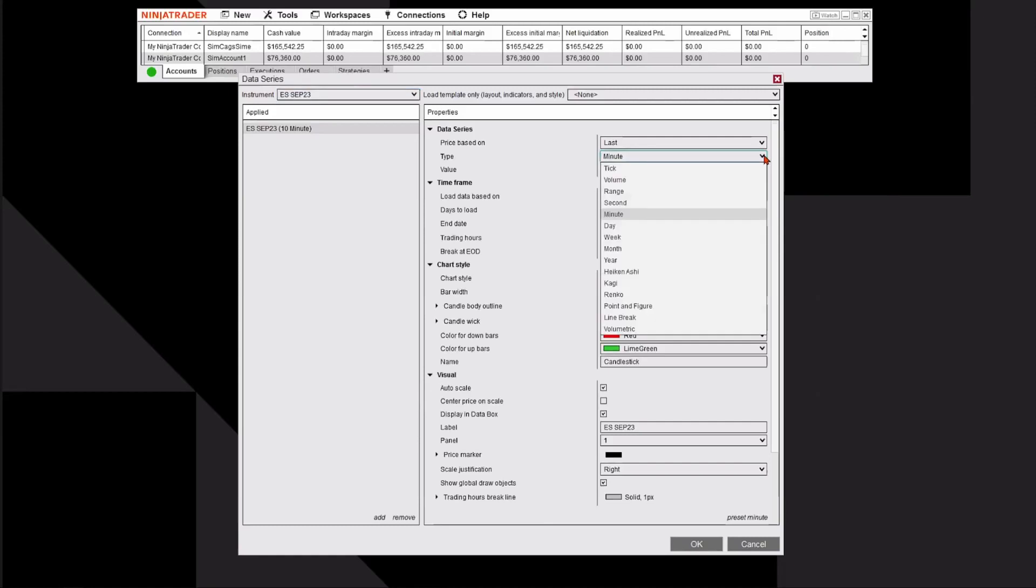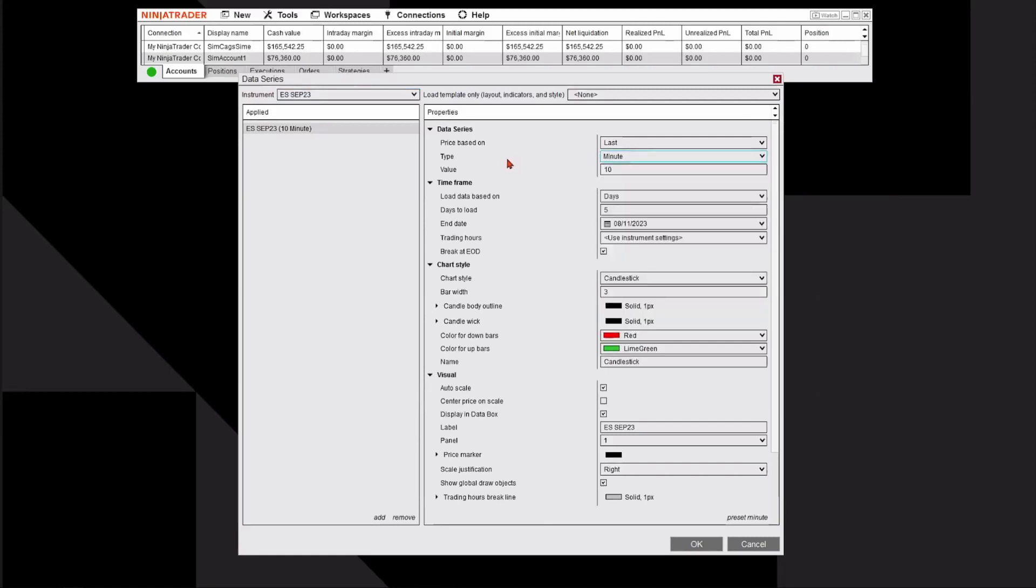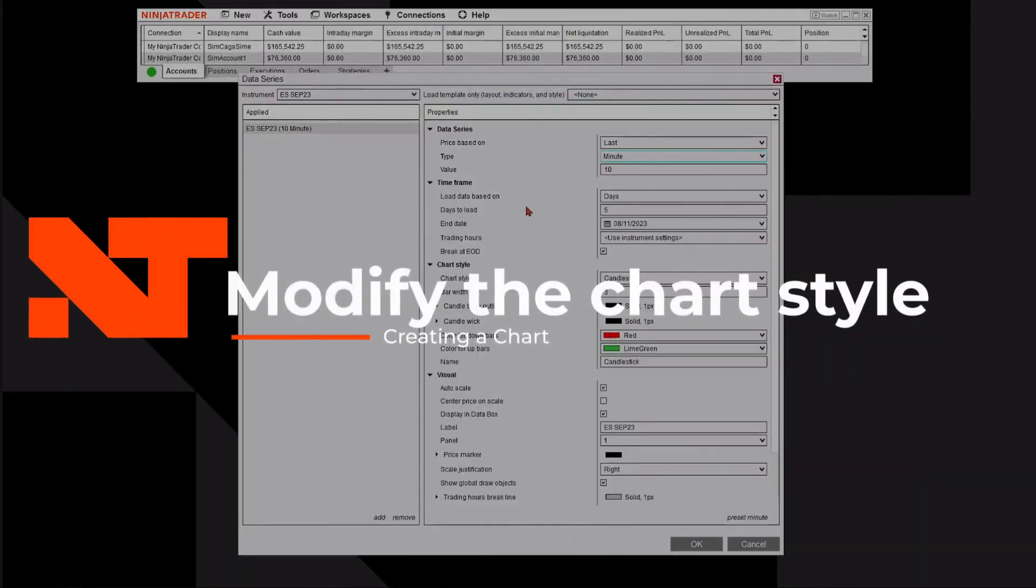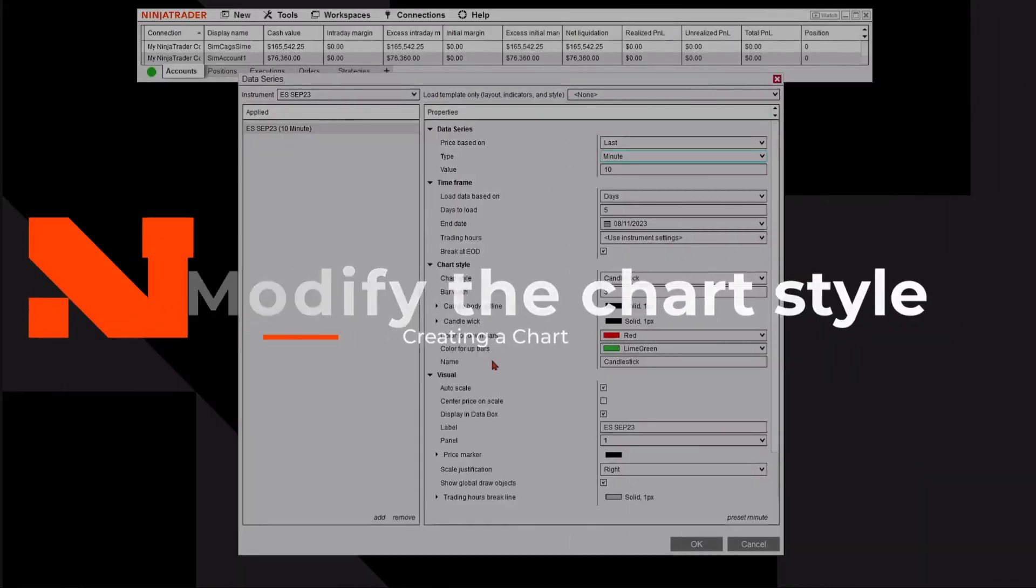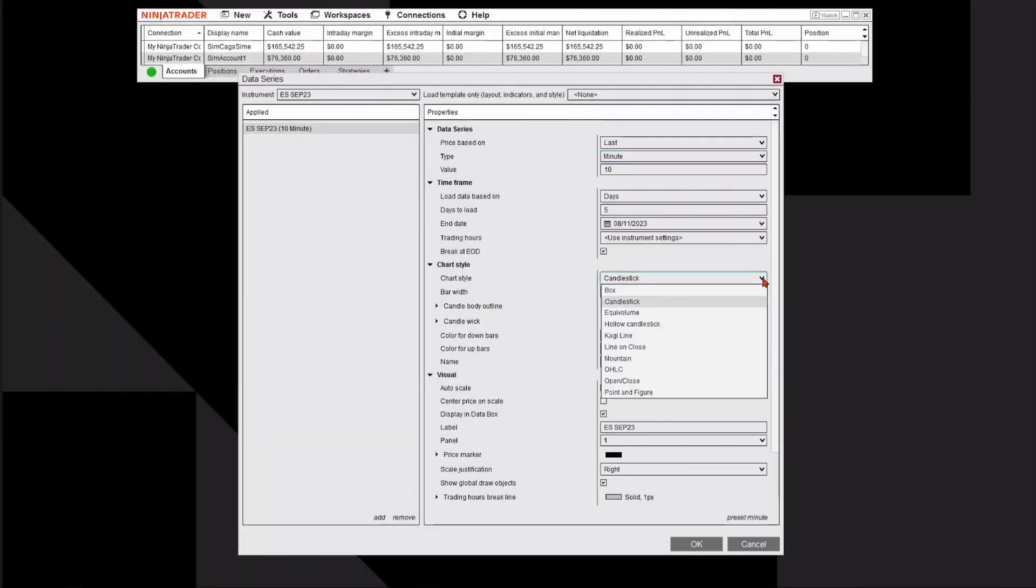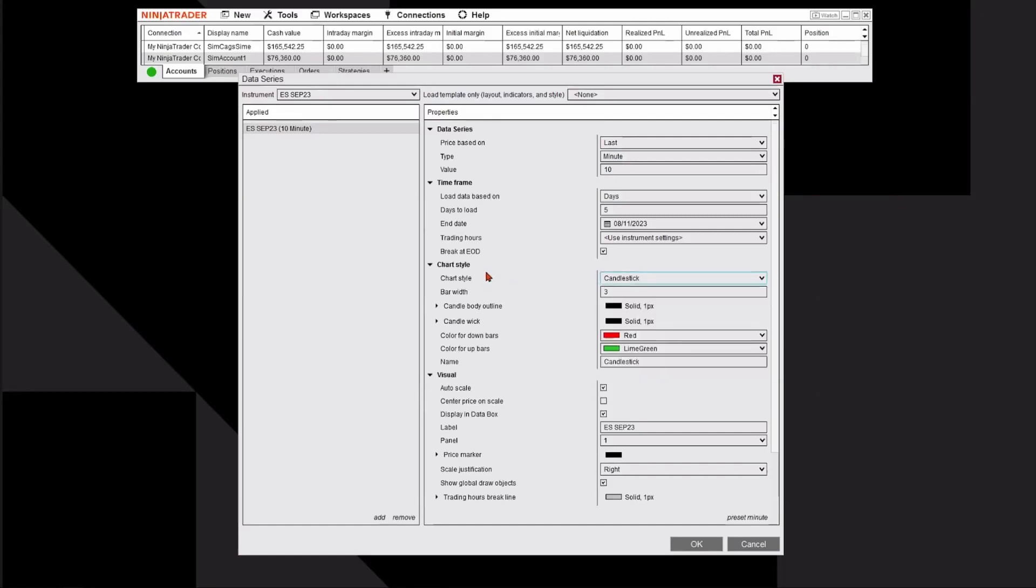You could use the drop-down menu to change it. All of these options are available to you. Once you select the type, then you could select the time frame. The second thing I want to look at is under Chart Style. I have it set to Candlestick, but again, the drop-down menu gives you other options including Open-High-Low-Close. All the things you see in the drop-down menu are also available to you from a chart style point of view. I'm going to keep it a candlestick.